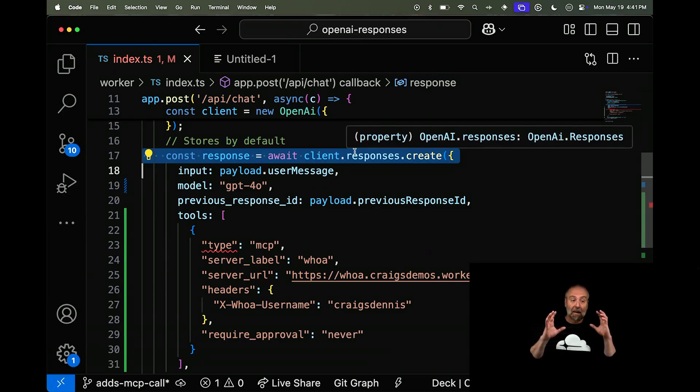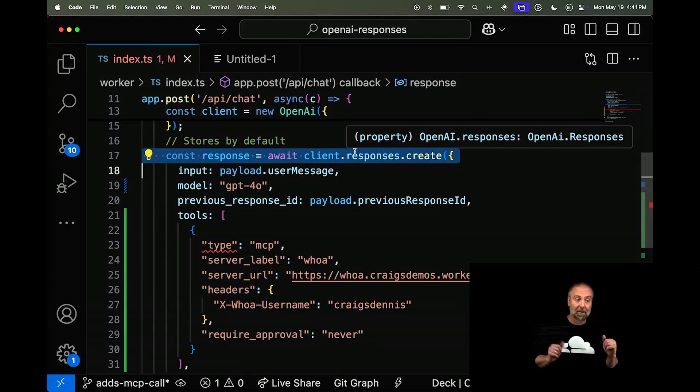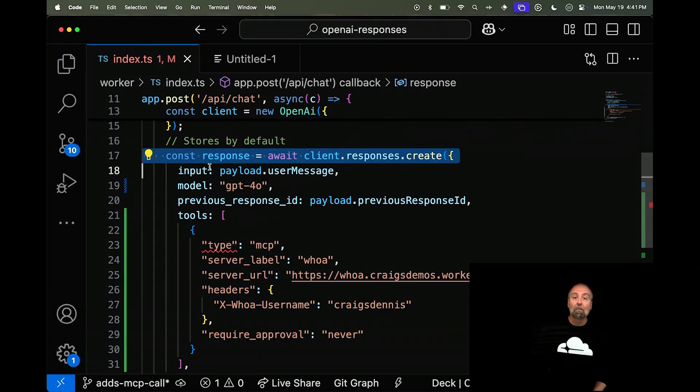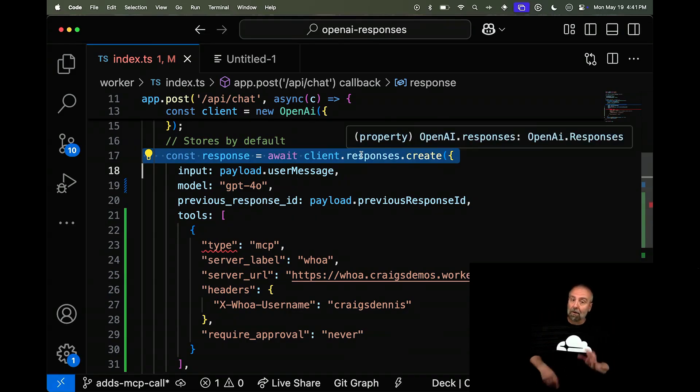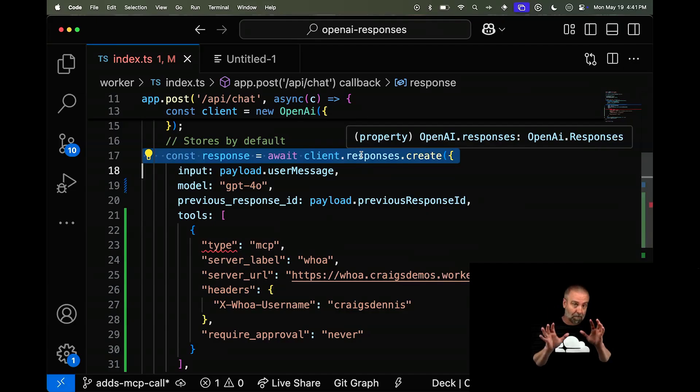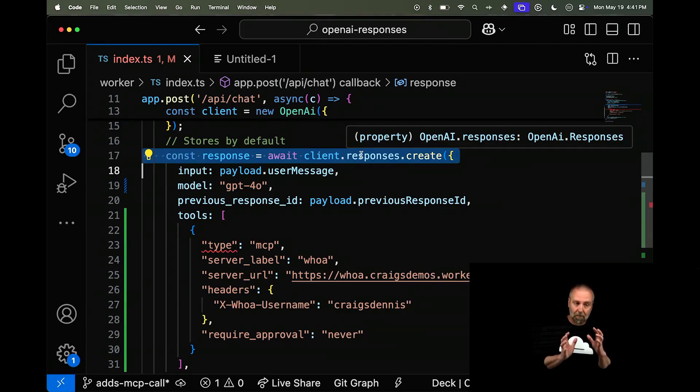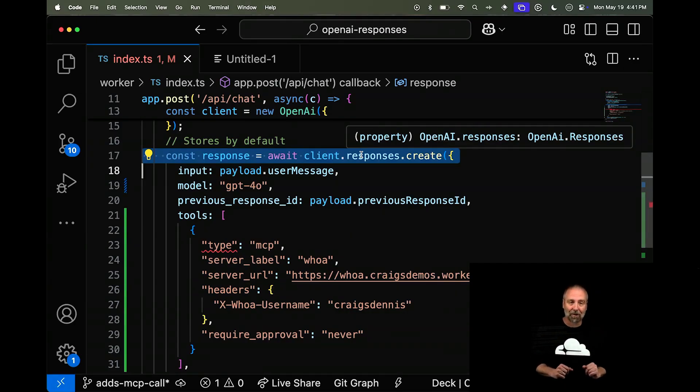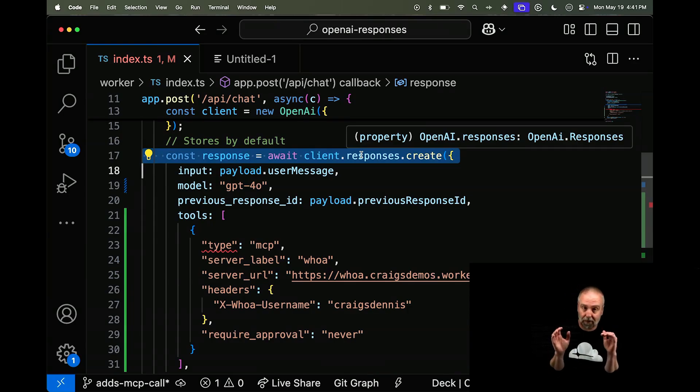All right. So if you haven't seen this before, this is the OpenAI new responses API. Now, notice I'm not using the completions API. I'm using the responses API. And if you haven't used it before, I highly recommend you check it out. There's so much stuff going on, you might have missed this one.